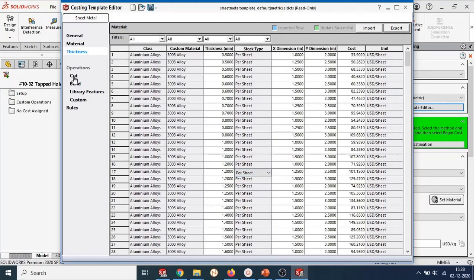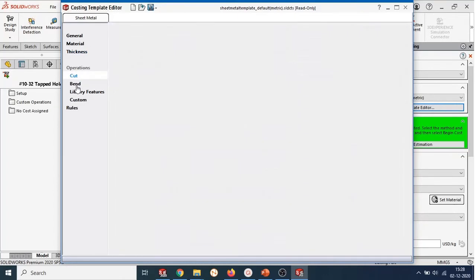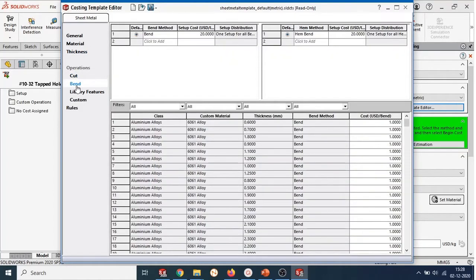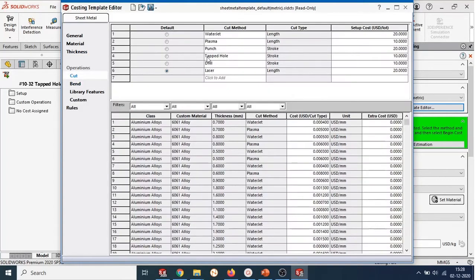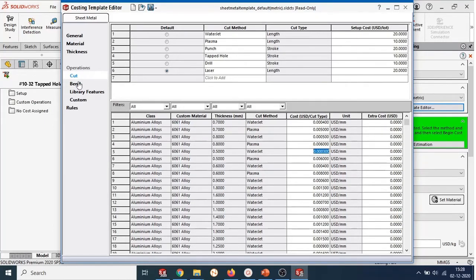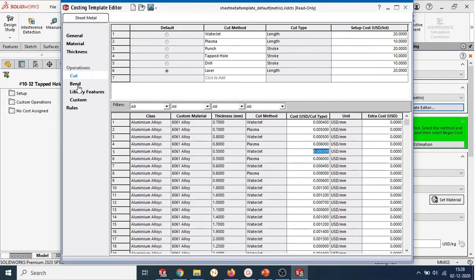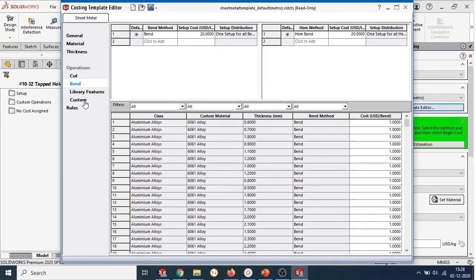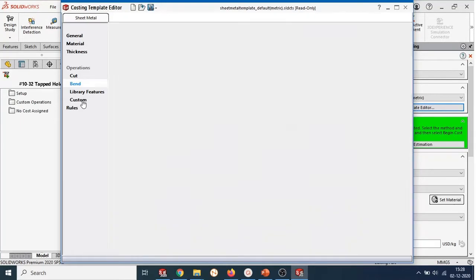In the operations group, you will find different operations for manufacturing the parts such as cut, bend, etc. In the cut subgroup, you can specify the cost of material removal based on the type of material and the machine used. Similarly, in the bend subgroup, you can specify the cost of the bends. Costing templates also offer adding costs for custom operations such as painting, inspection, and you can also add your custom operations in the list.